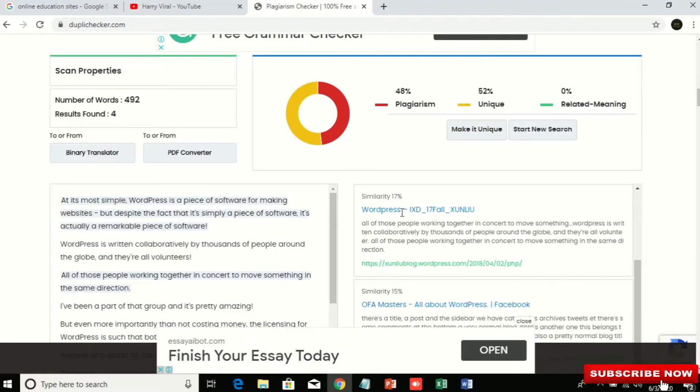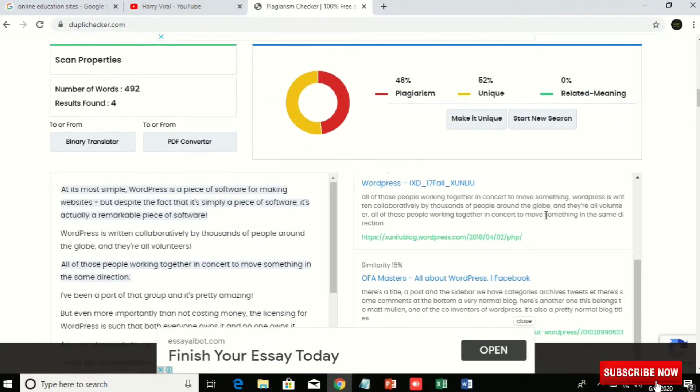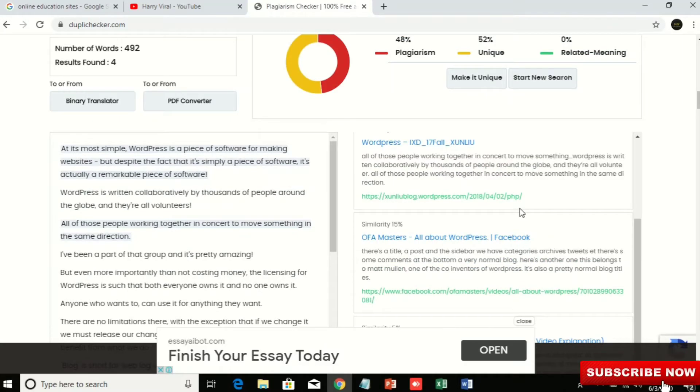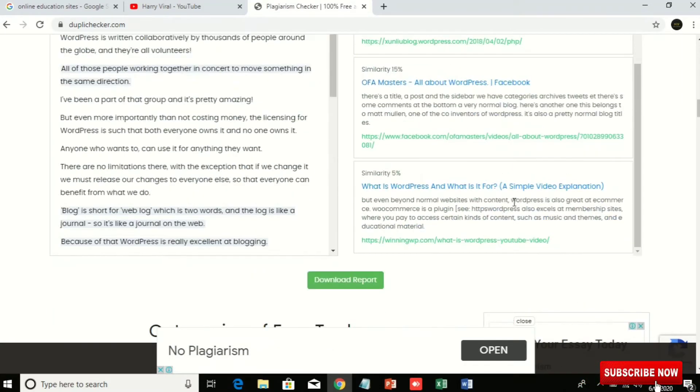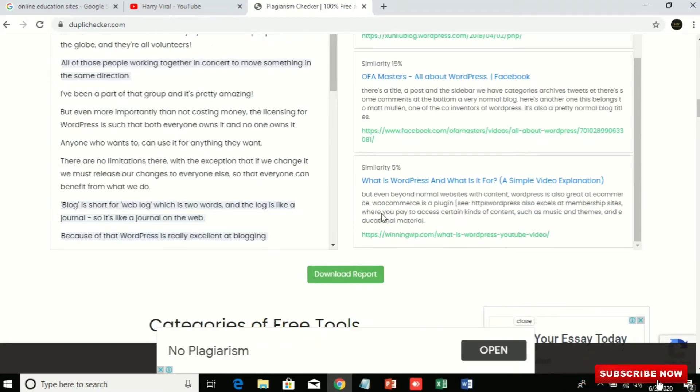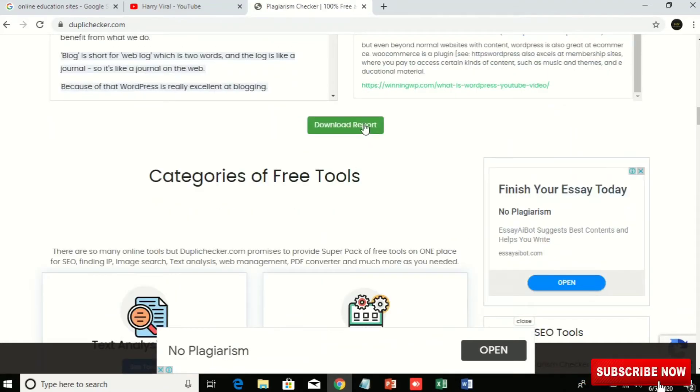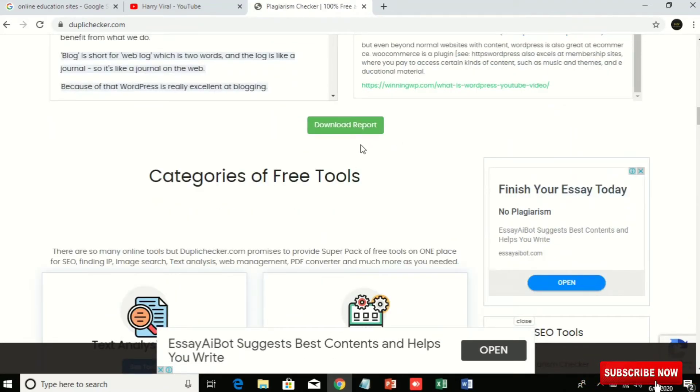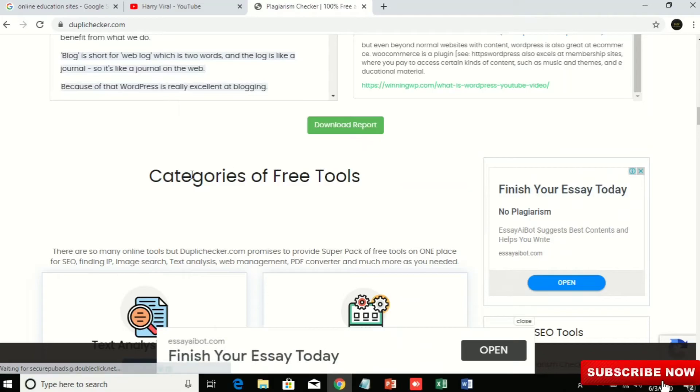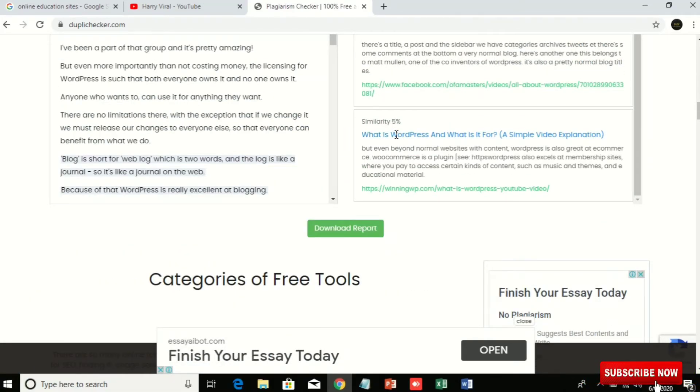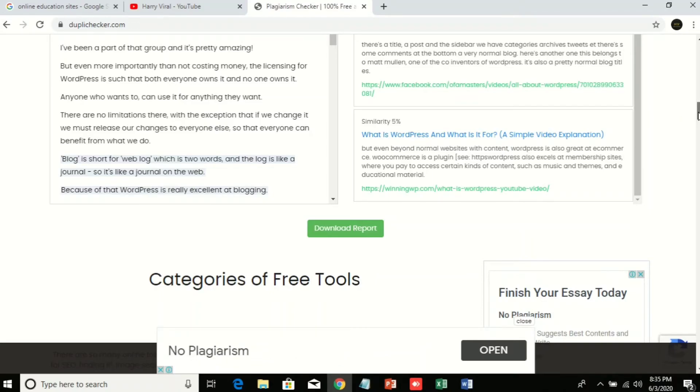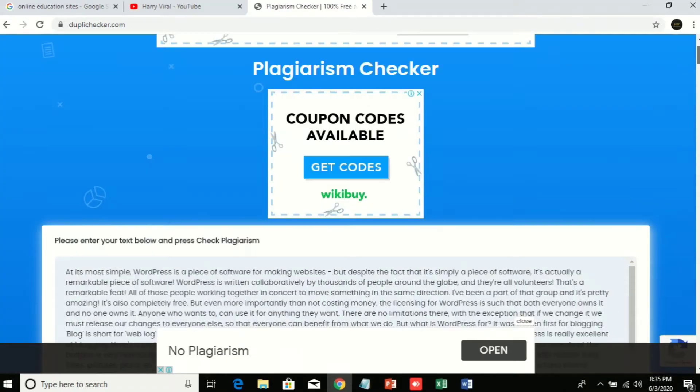So in this way you can know if the data is copyrighted or not. I hope this video helps you a lot. You can even download this report. For now I'm not downloading this. I just checked if my data is copyrighted or not. So in this way you can check your data.